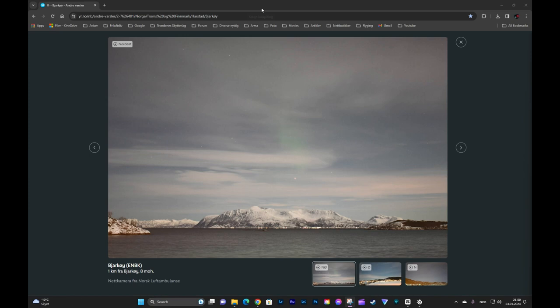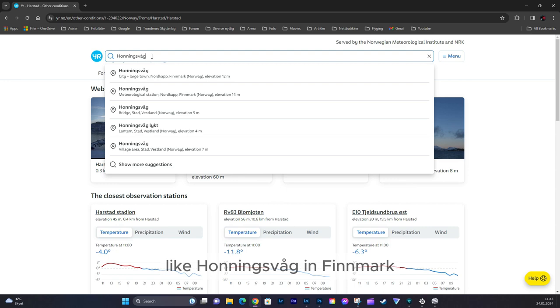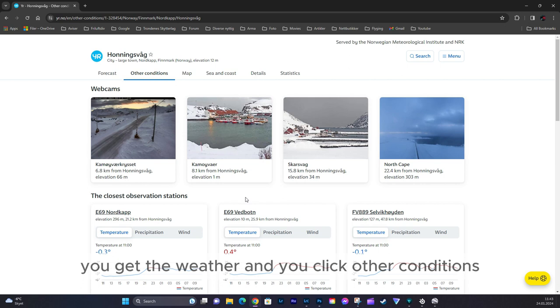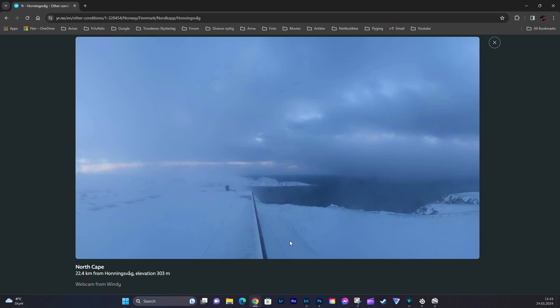You just put in any place name in Norway, like Henningsvåg in Lofoten. Here you get the weather there, and you click 'other conditions' and you get some webcams in the area that will show you what the weather conditions are right now.